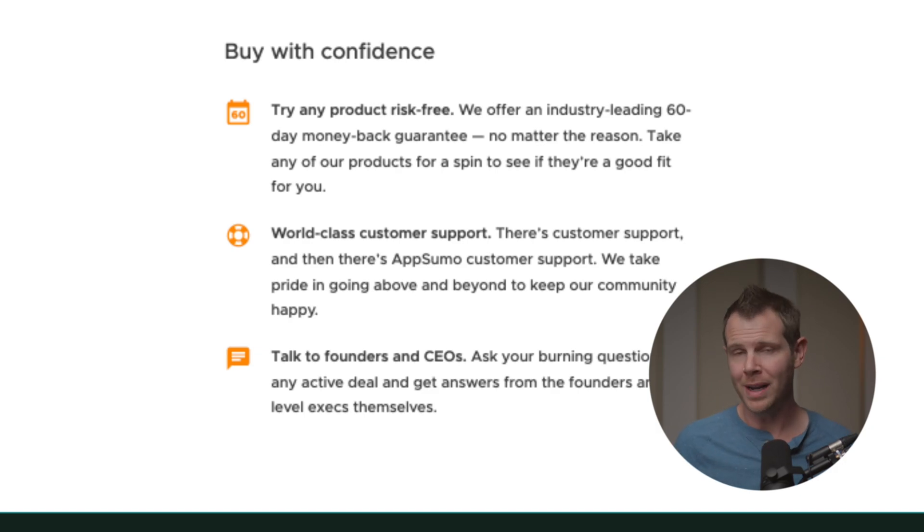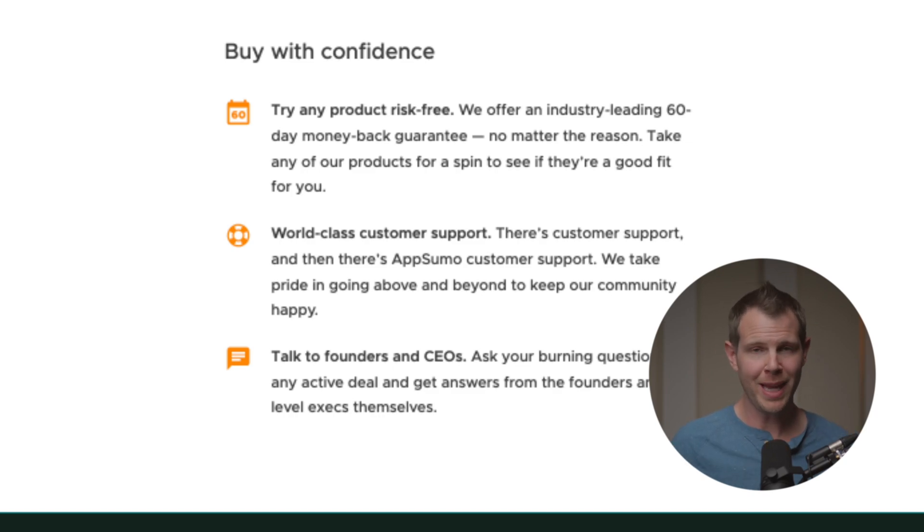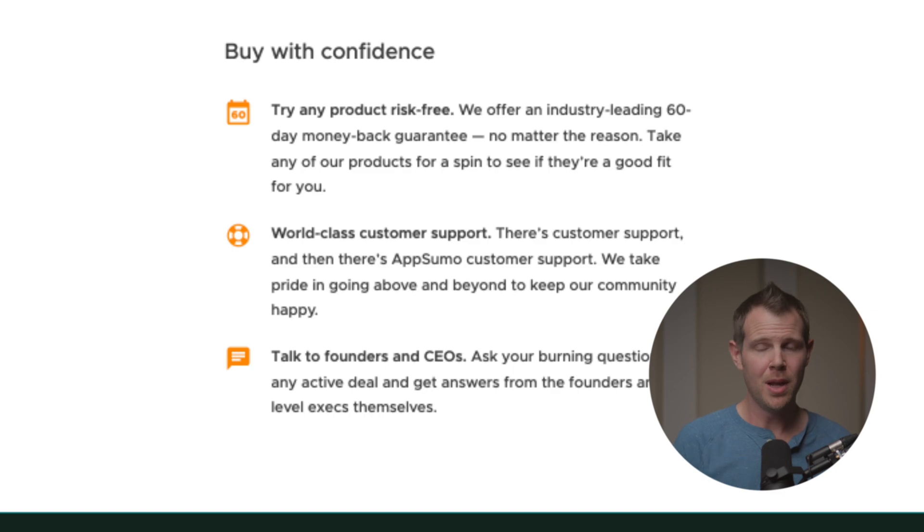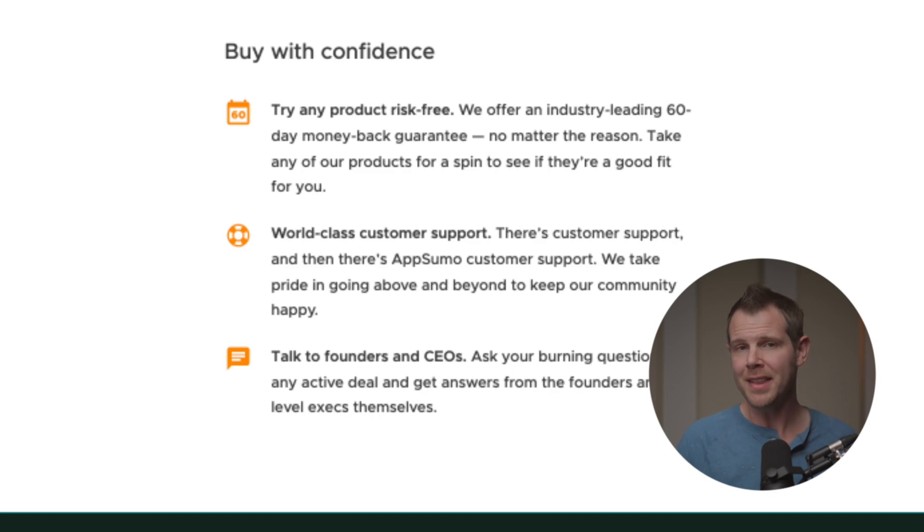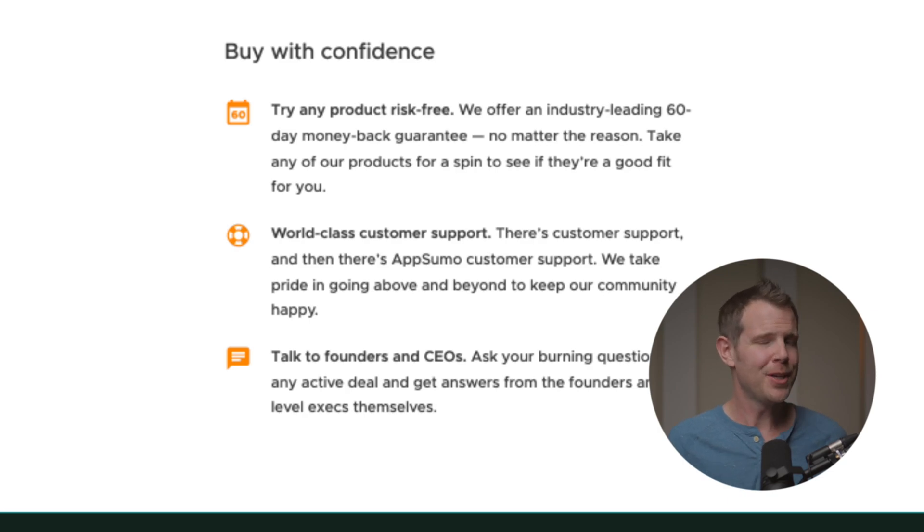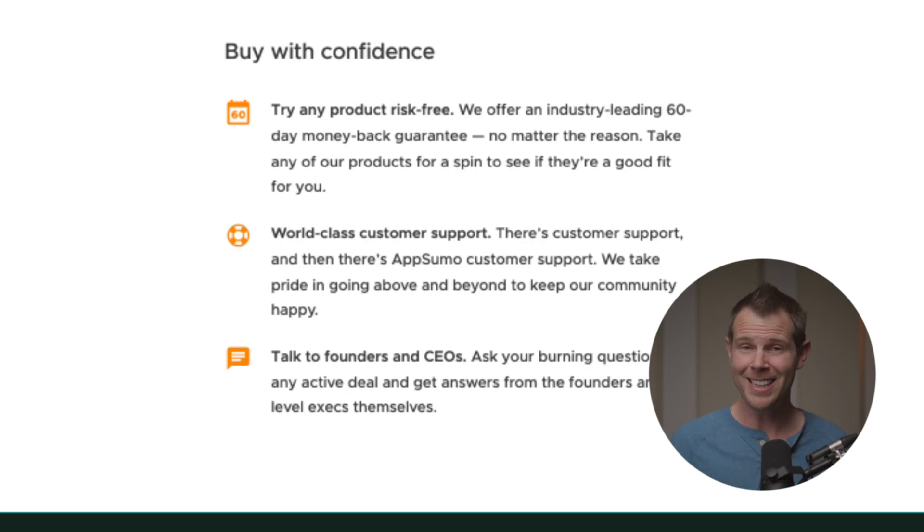It says try any product risk free. We offer an industry leading 60 day money back guarantee, no matter the reason. Take any of our products for a spin to see if they're a good fit for you. They literally want you to buy stuff so that you can try it and see if you like it. Obviously, they know that a large portion of people will make purchases thinking they'll try it and then refund it, and then they forget and they never do. But you're not going to be like that, right? You're going to try it out right after you buy it. And if you don't like it, you're going to hit that refund button right in your account. Refunding on AppSumo is super easy. Simply log into your account, go to your purchases and there will be a refund button. You don't have to call anyone, talk to anybody. They're not actually going to ask any questions.